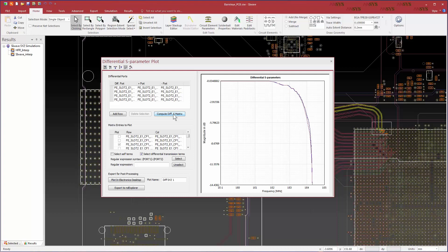SIWAVE automatically displays the end-to-end transmission terms for the two diff pairs. We want to compare these results with HFSS regions. Electronics Desktop provides a powerful and convenient post-processor, so click the Plot in Electronics Desktop button.